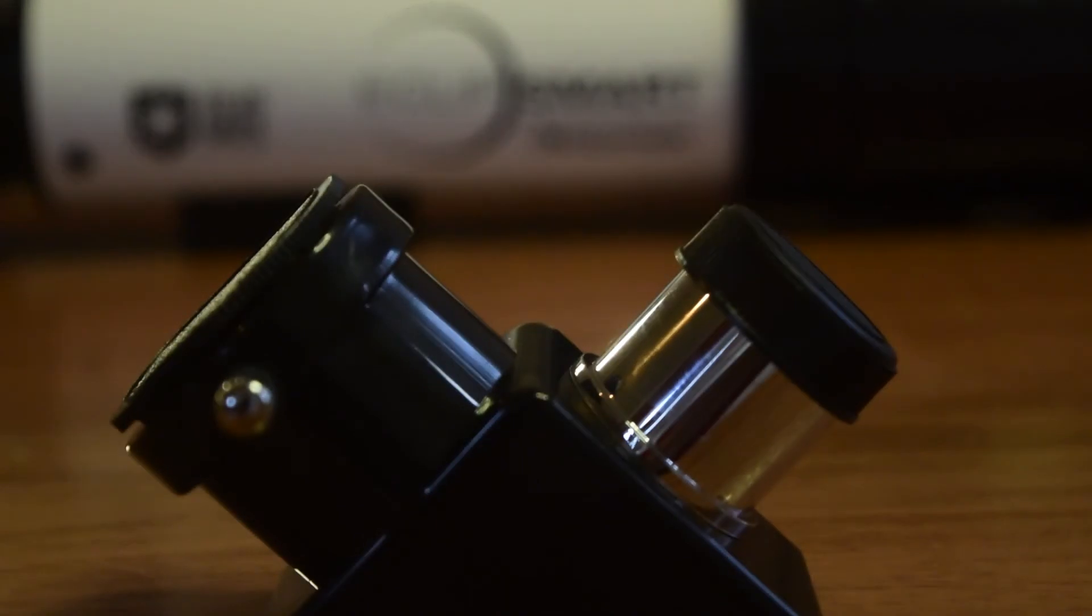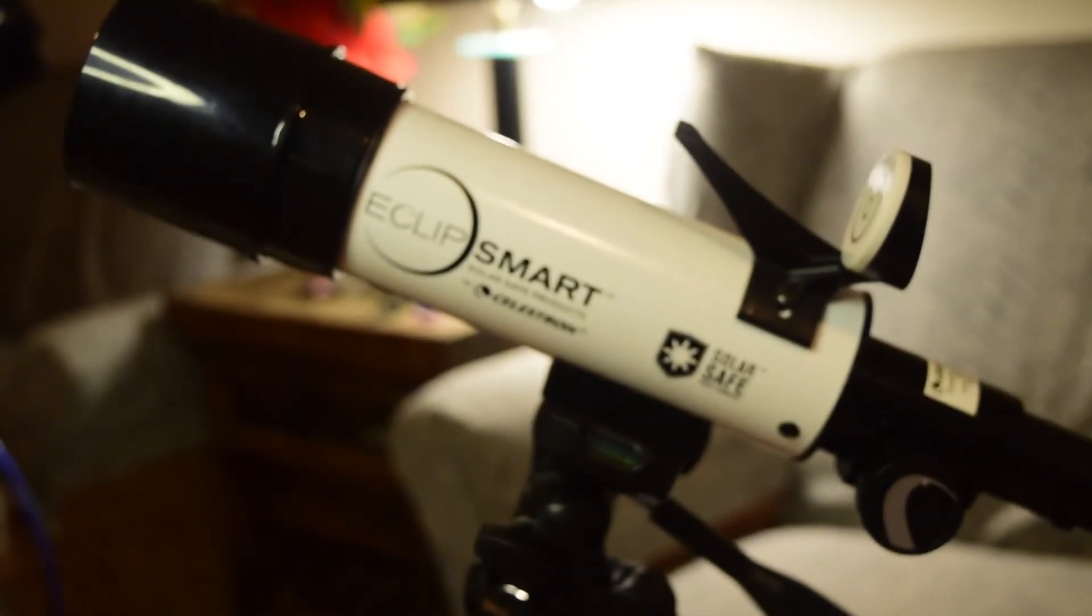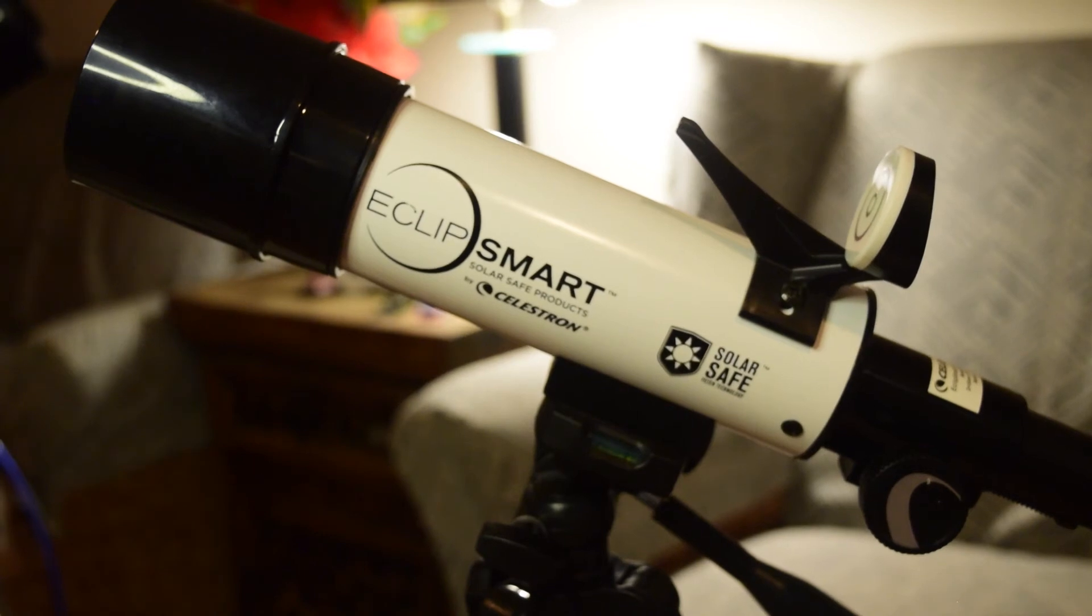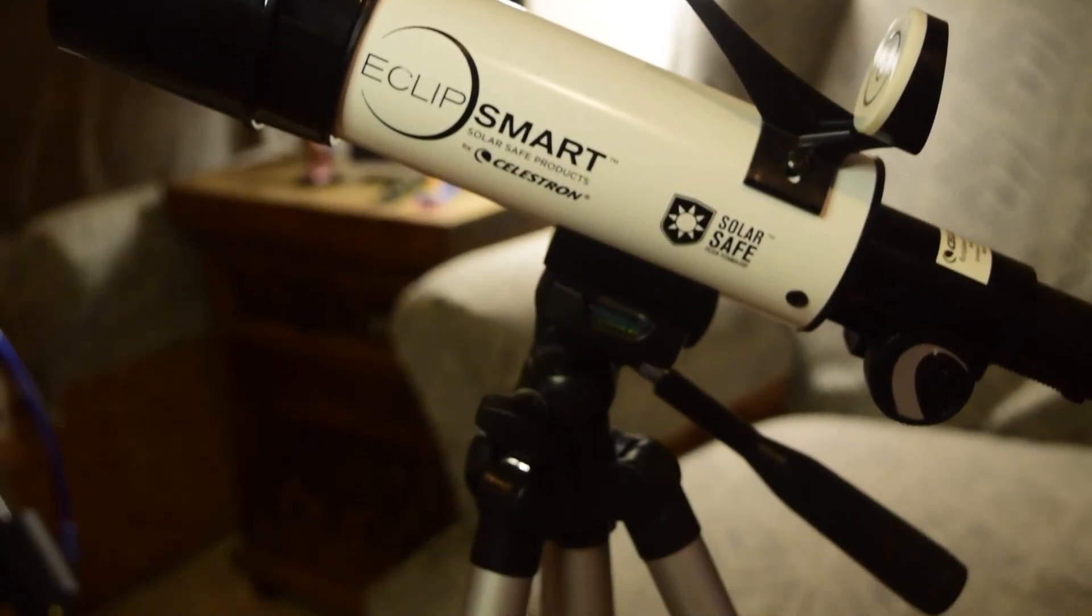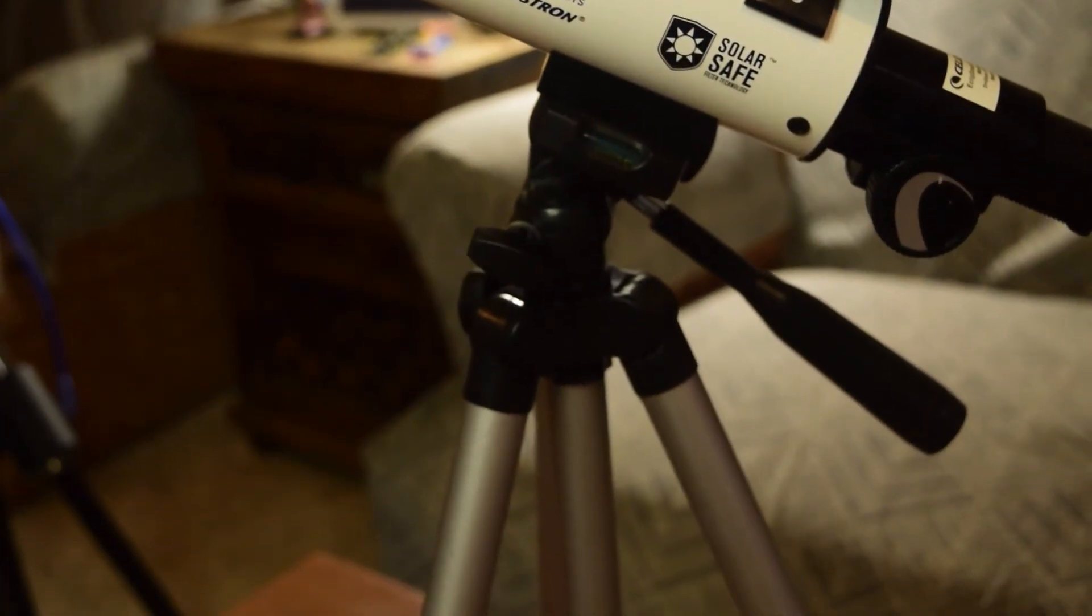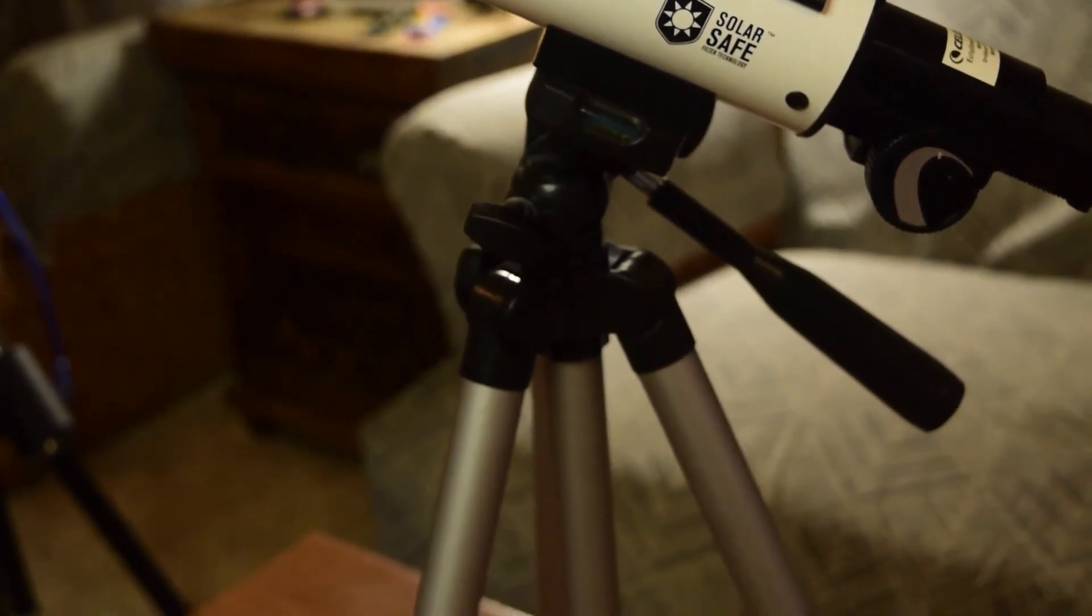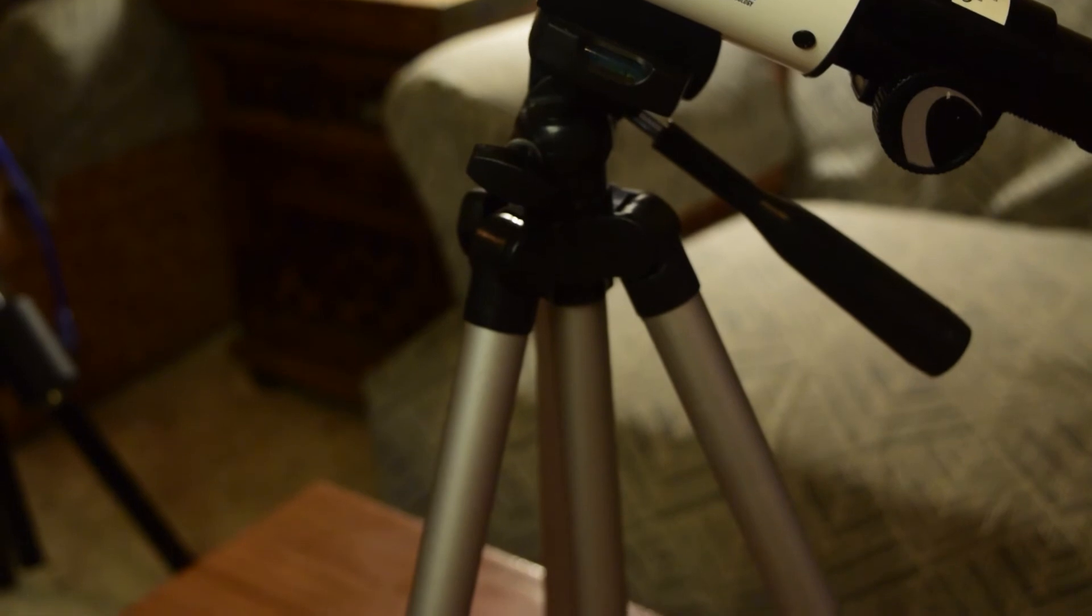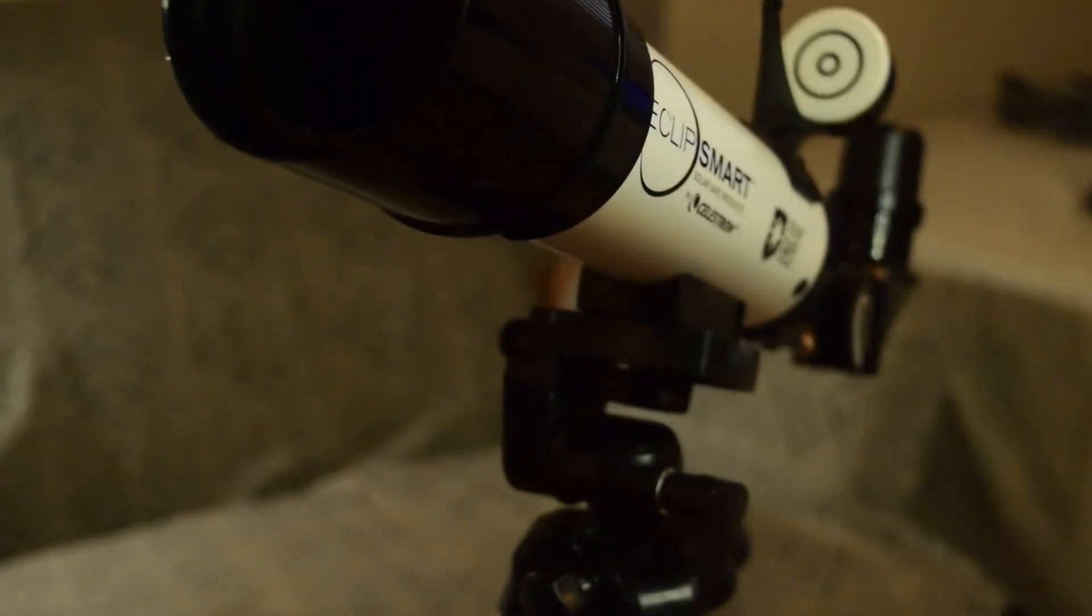The tripod legs can be extended to give you a comfortable view from the telescope while standing. Although this tripod does the job, in my opinion it is very difficult to keep track of the sun using this kind of mount.